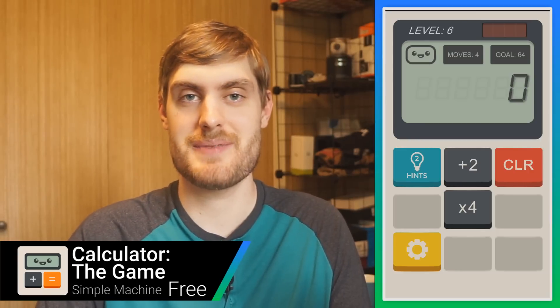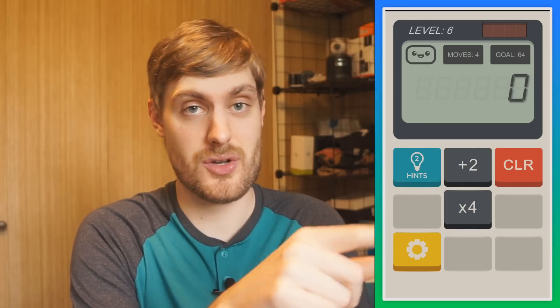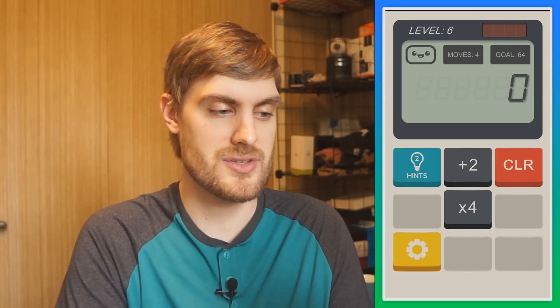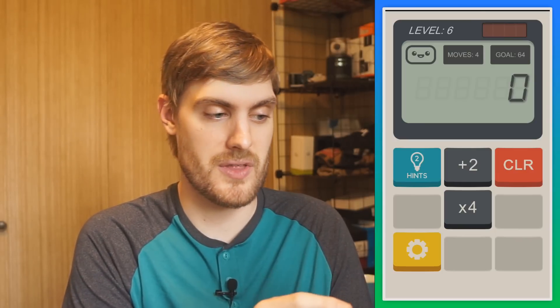Calculator The Game is a game that takes place in a calculator with a cute little personality. The goal is to reach a target number — right now it's 64 — and I have four moves to do that. For each level, the keys on the keyboard are different. For this one, I have a plus two and a times four, and also some hints I can use. So I have to use plus two and times four to make 64 in four moves.